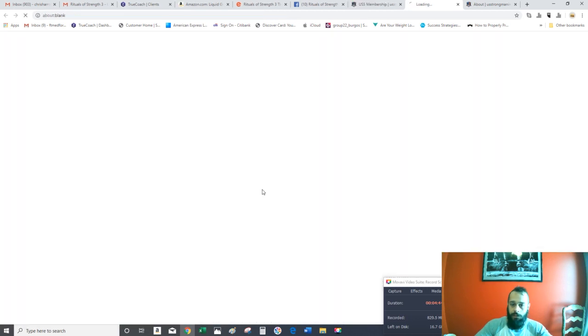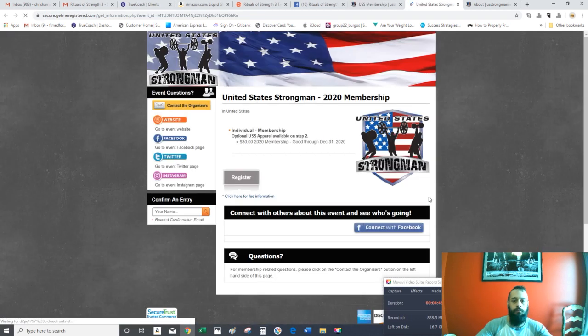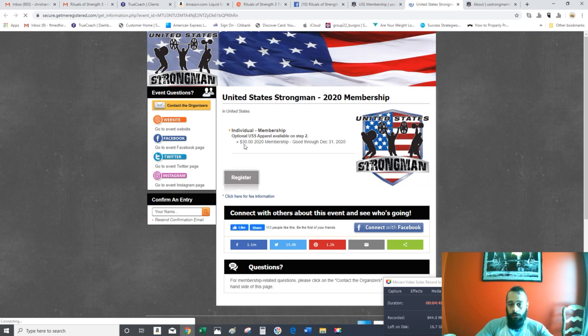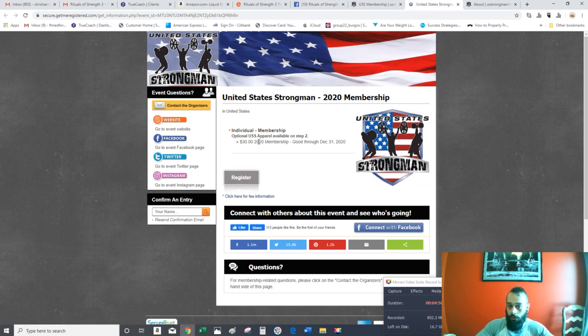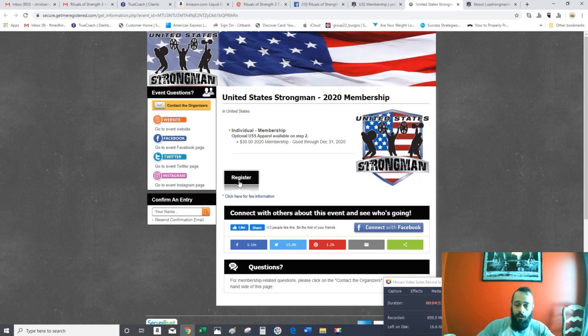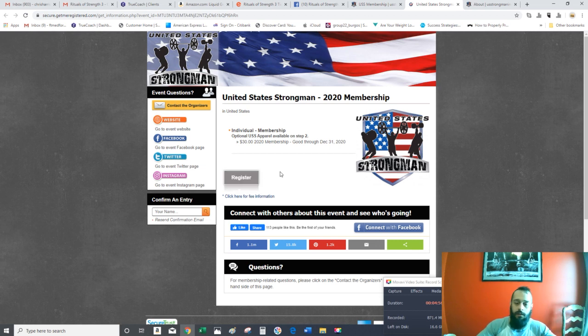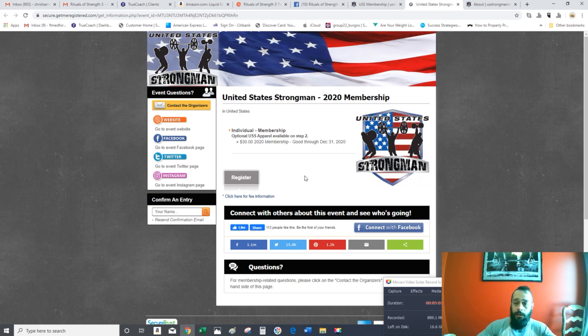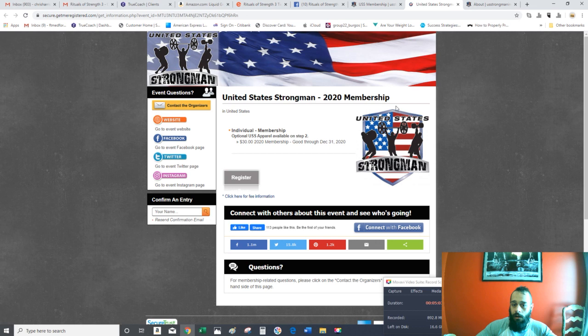Just go to membership, registration, and it looks like it's $30 for 2020, and it's good until the 31st. Click register and follow the prompts because you'll need that to compete. Alright man, I hope this helps, and I hope to see you there.